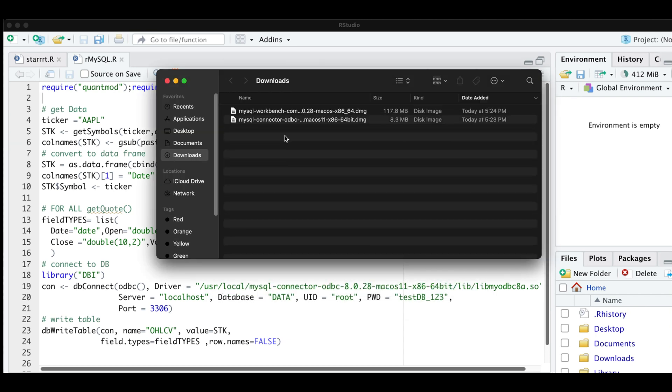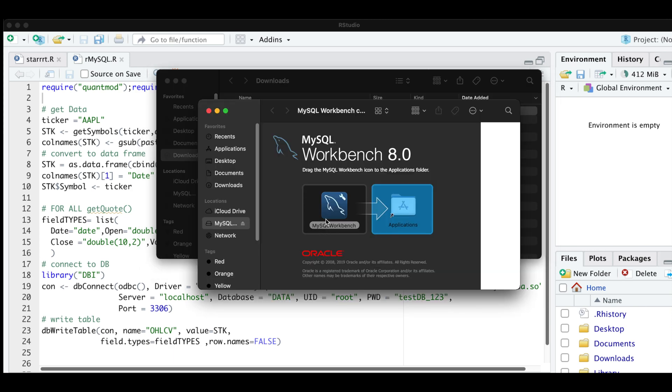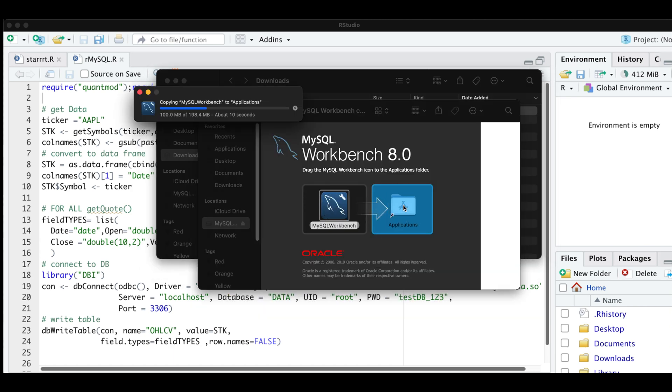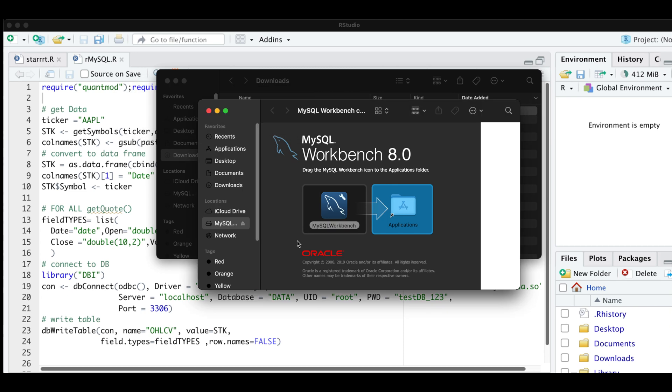So after that's installed, I'm going to go ahead and install the workbench. I'm going to go ahead and move this icon into the applications folder. After you install the workbench, I'm going to go ahead and close this out.